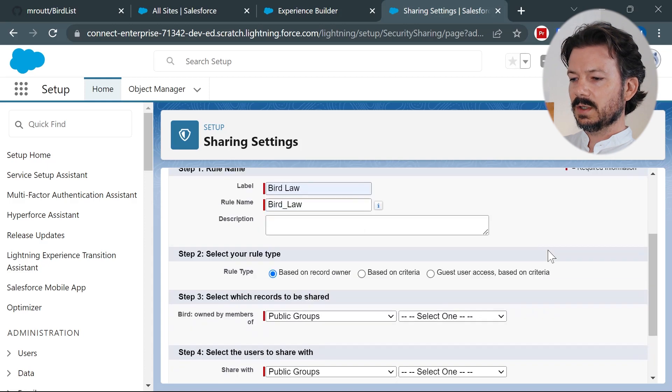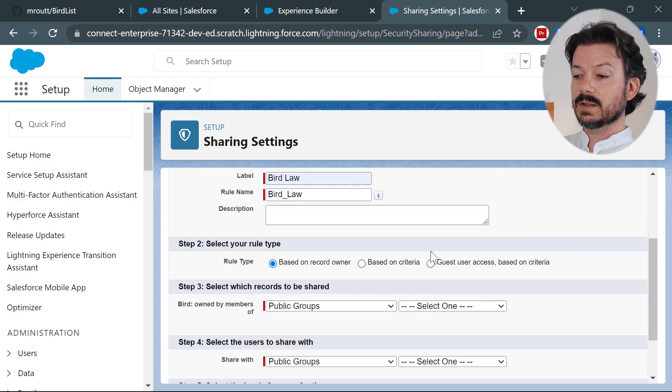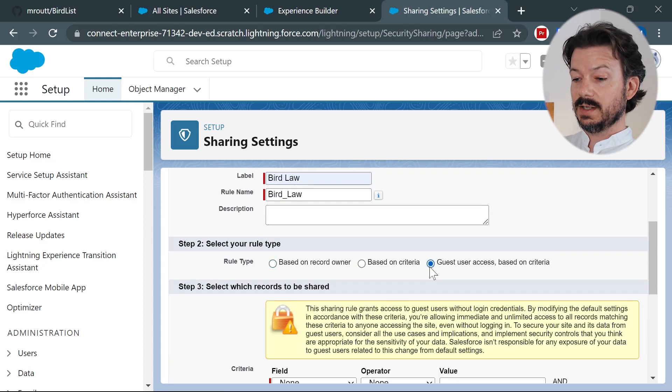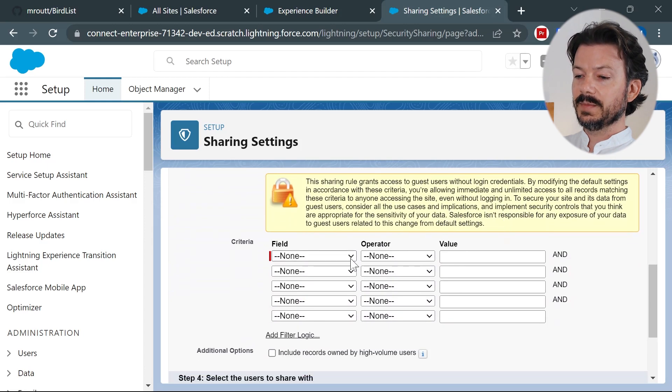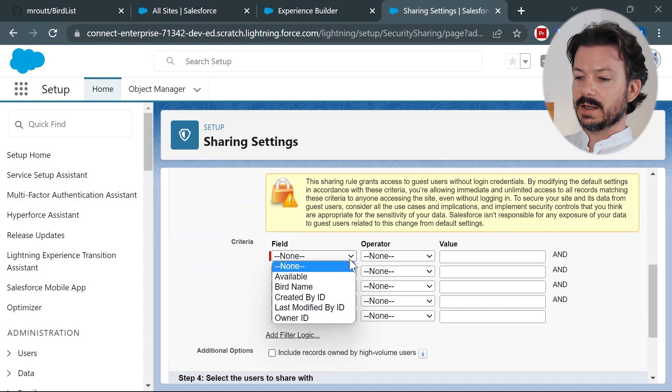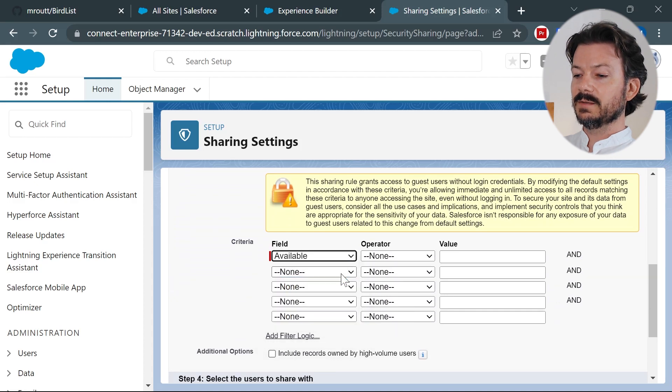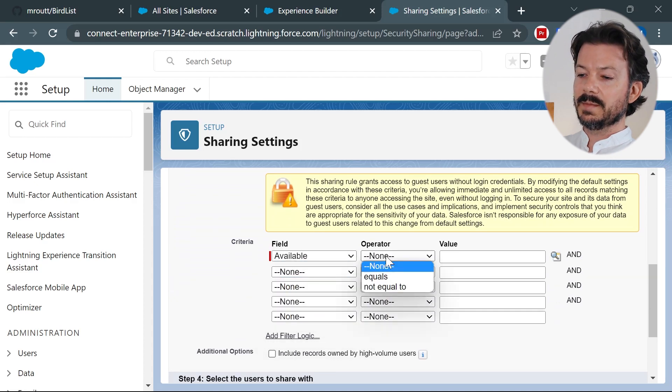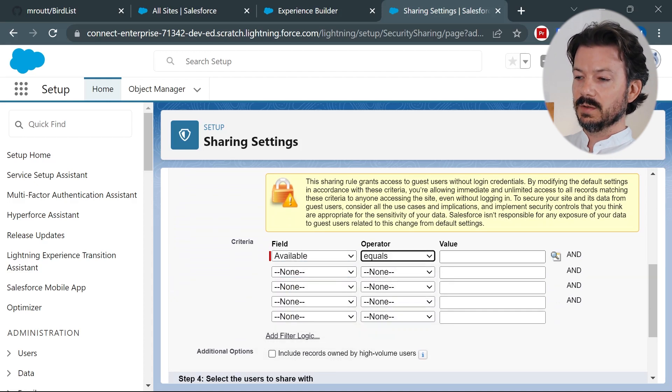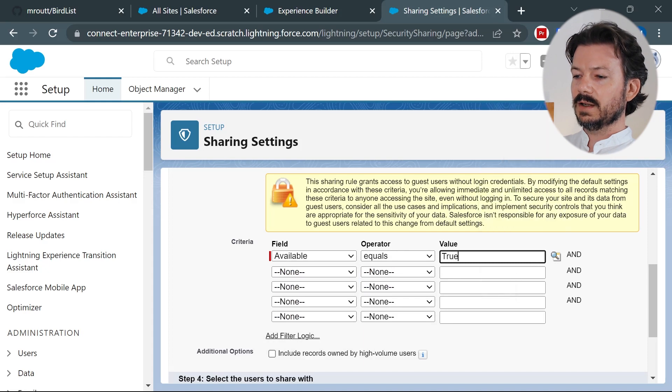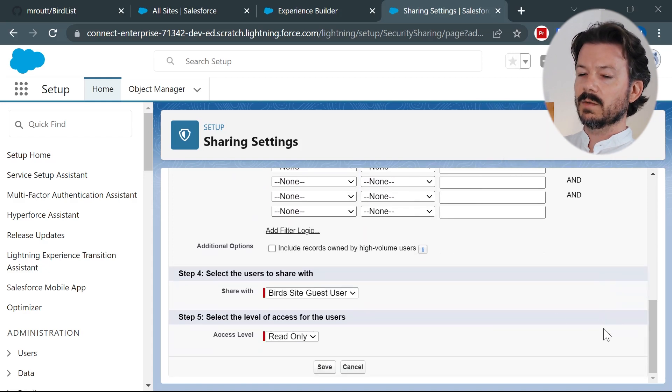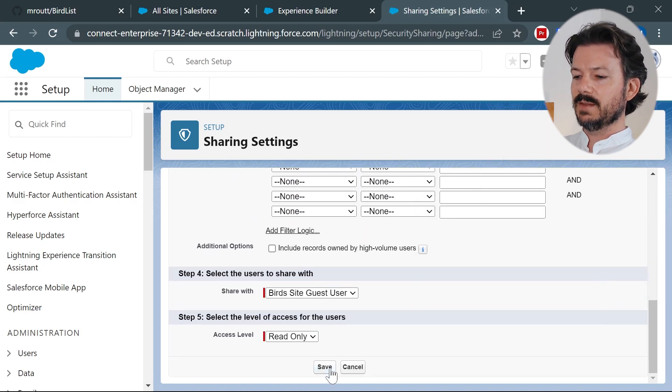And we will select guest user access based on criteria. Now we have to give it a criteria. And our custom object has an available field that will be by default set to true. So we can hide records if we want to, but we'll just set a criteria where available equals true. And we'll save that.